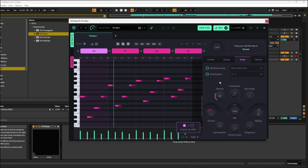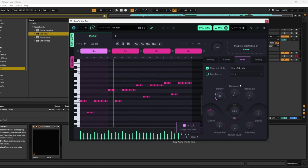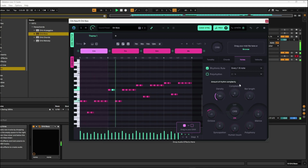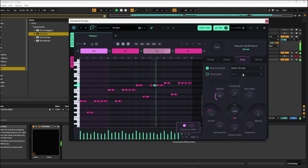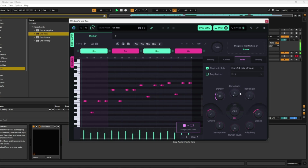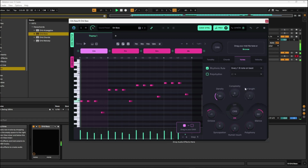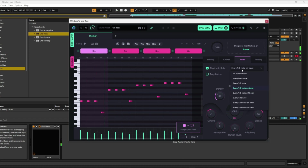Okay, so that's probably fine. I'm just going to change some of the rhythmic rules so we've got a little bit more rhythm going. Let's try 16th note, let's try offbeat, let's try onbeat, let's try 16th.